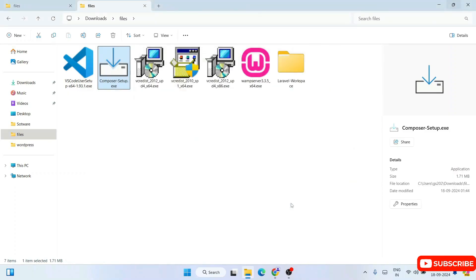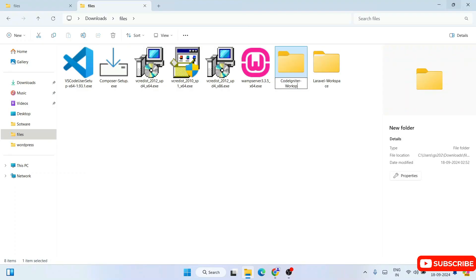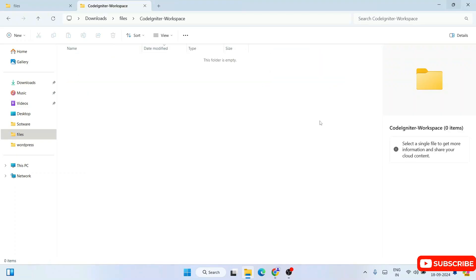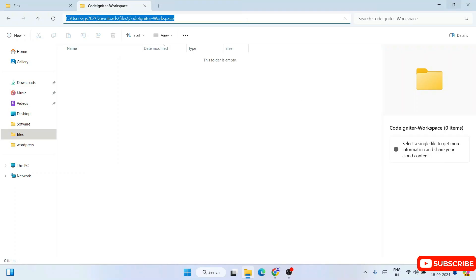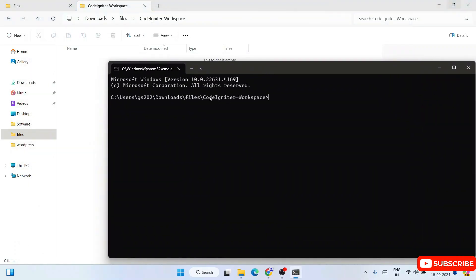Now it's time to create a CodeIgniter project. Right-click and create a new folder — let's name it 'codeigniter-workspace'. Go inside that folder, click on the address bar, type 'cmd' and hit Enter to open the command prompt right at this directory. We'll create the CodeIgniter project inside this workspace folder.